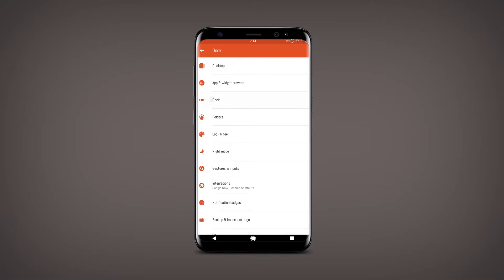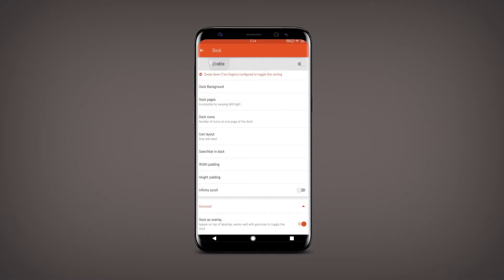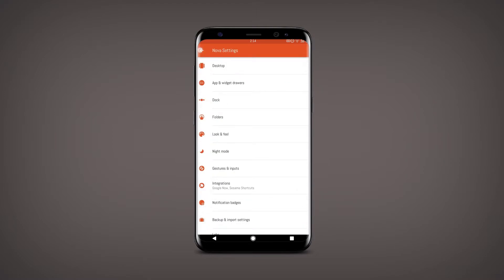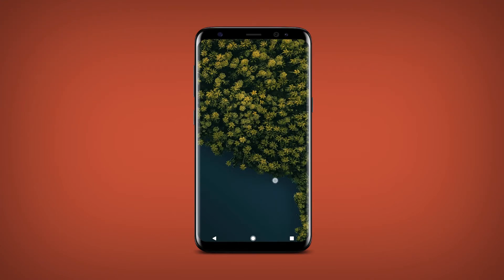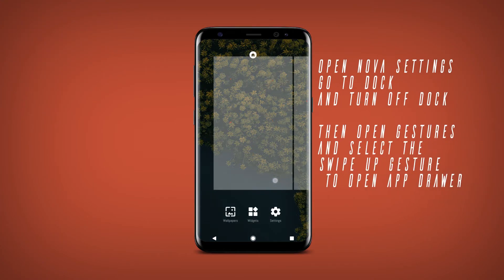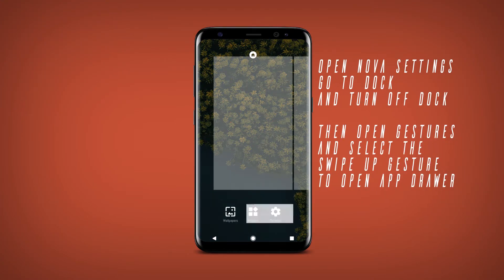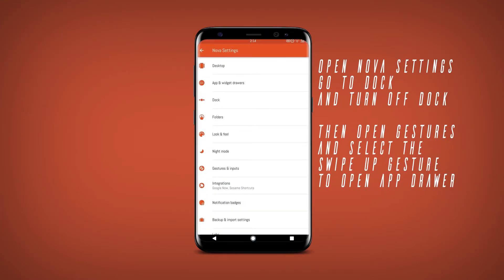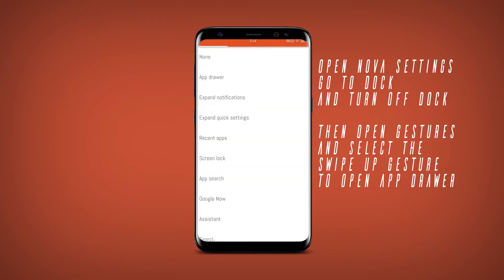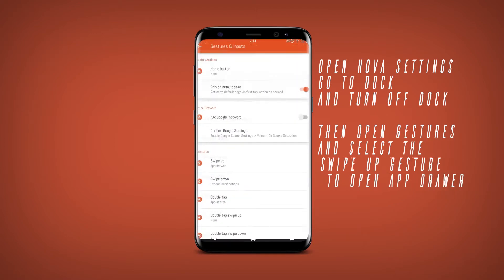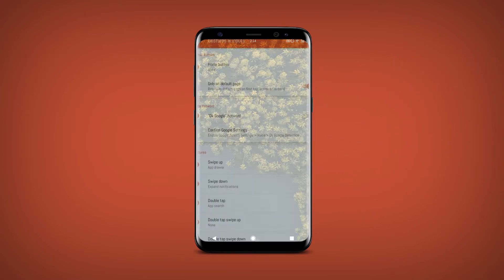Then open the Nova settings and turn off the dock from there. And secondly, go to Gestures and select the swipe up gesture to open the app drawer.